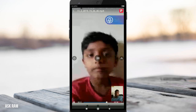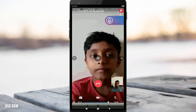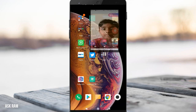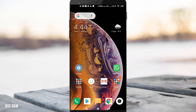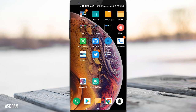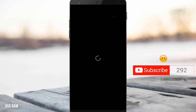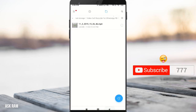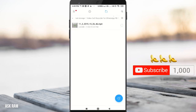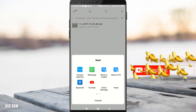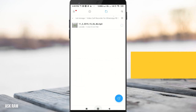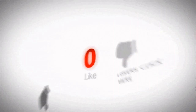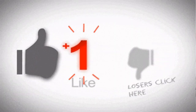Hope this video is helpful to you all. Hit the like button if it is helpful and share it with your friends. Do subscribe to this channel for more interesting technical updates. Hope to see you in my next video — thanks for watching, bye!